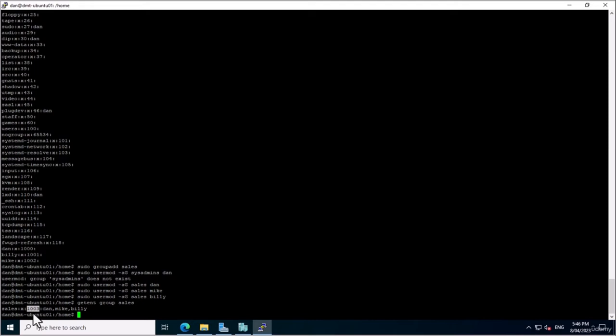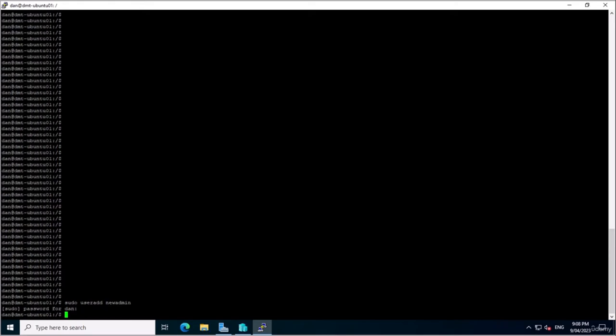In the next section we're going to be talking about the root user and the sudo commands we've been using to elevate our privileges. In Ubuntu Server, the root user is a special account with administrative privileges that allows the user to perform actions requiring super user or elevated permissions. The root user has full access to all files and directories on the system and can execute any command or program. The sudo command, which stands for 'super user do', is a command-line tool that allows a regular user to execute commands with root privileges.